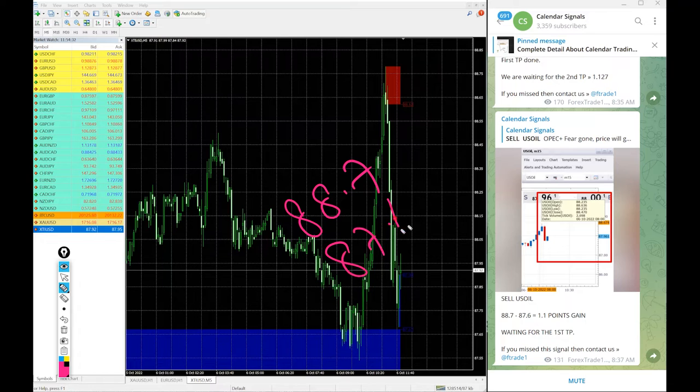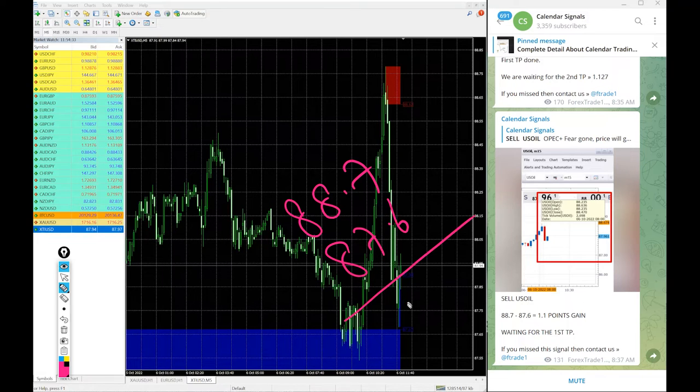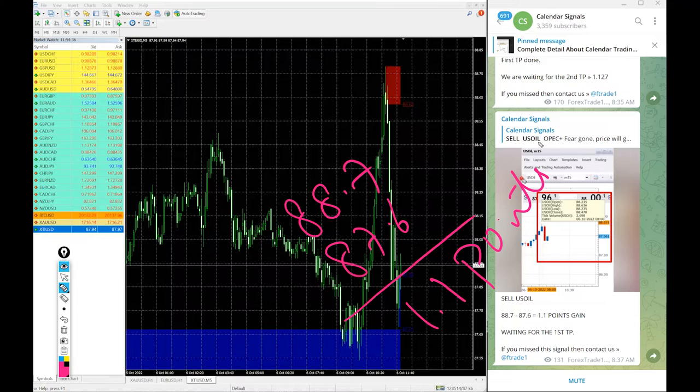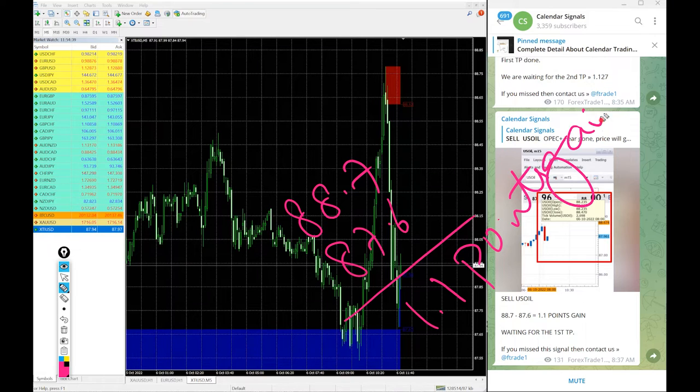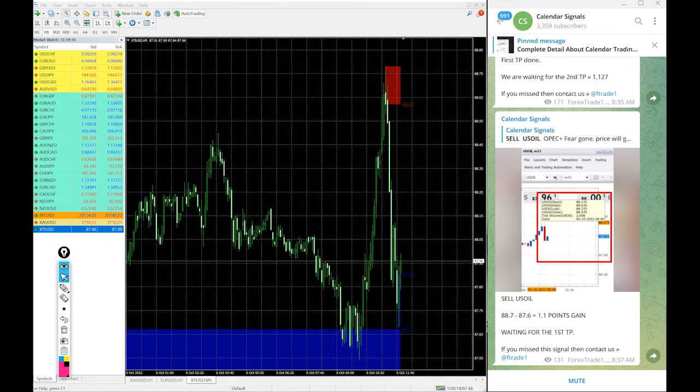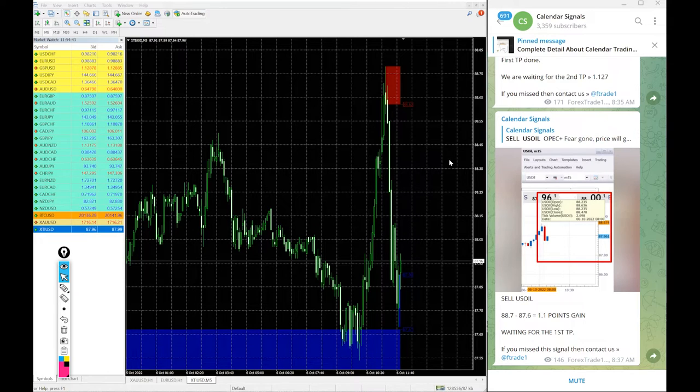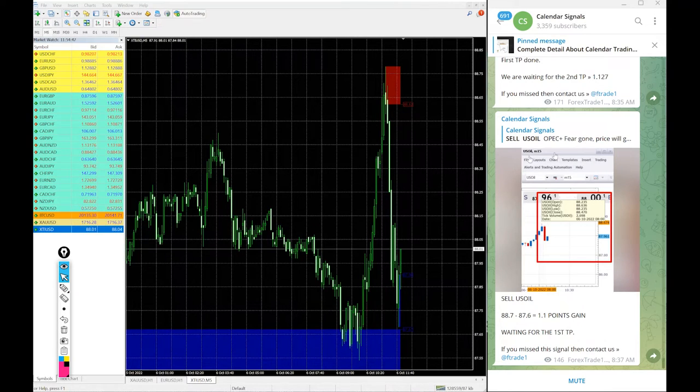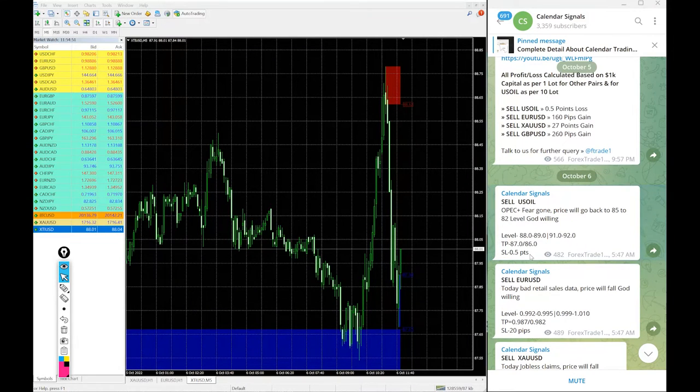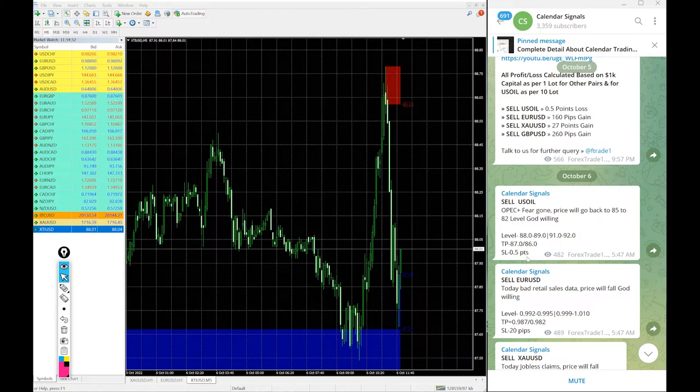Here you see sell US oil entry at 88.7 as per the given entry range and low traded 87.6, 1.1 point gain on sell US oil signal. Good profit on US oil because in US oil 1.1 point movement is big and those all followed our signals would have made good profit today.